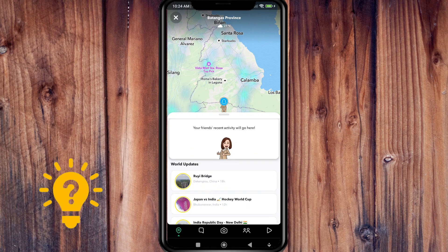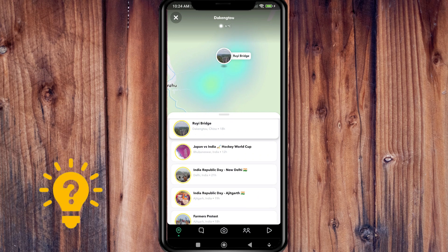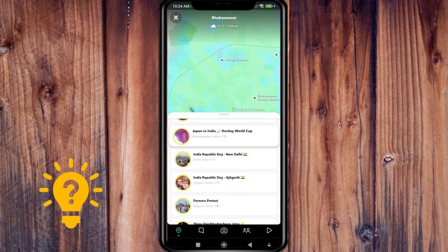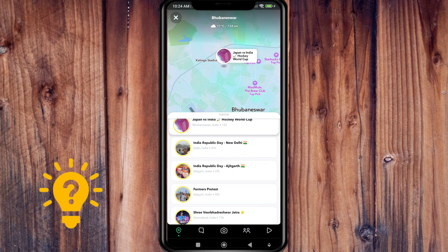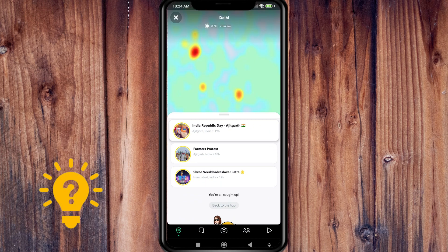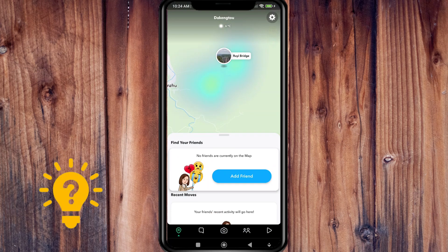You will see here your friends' recent activity, and here are the locations that they have pinned.